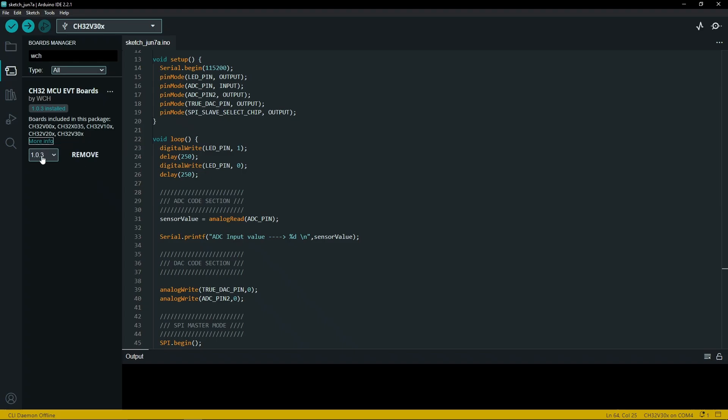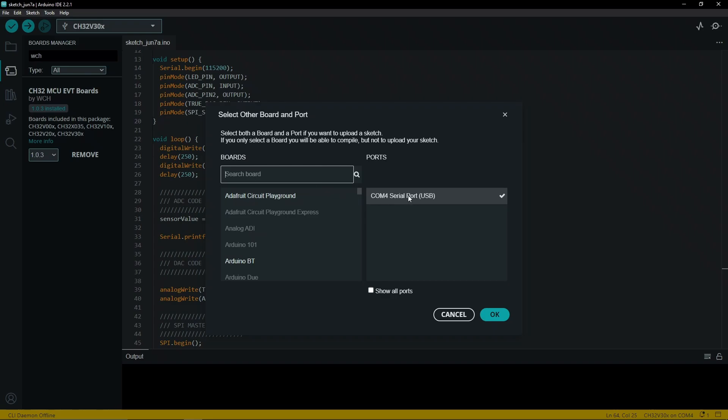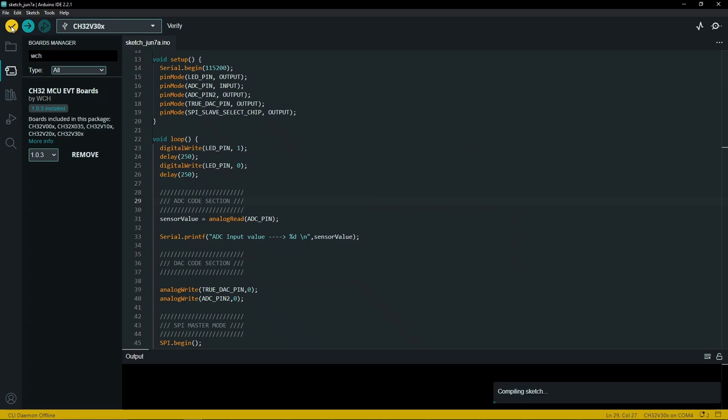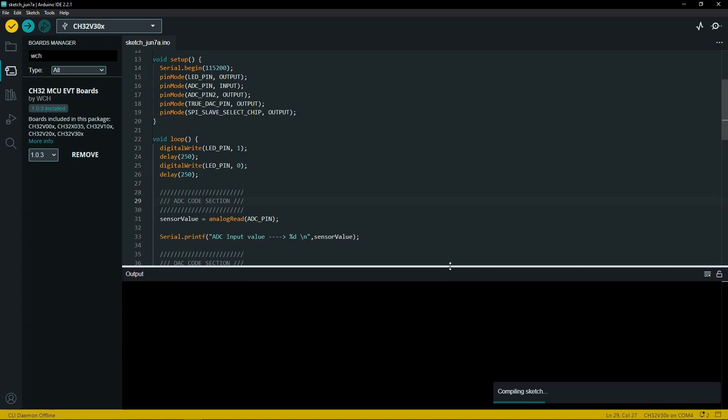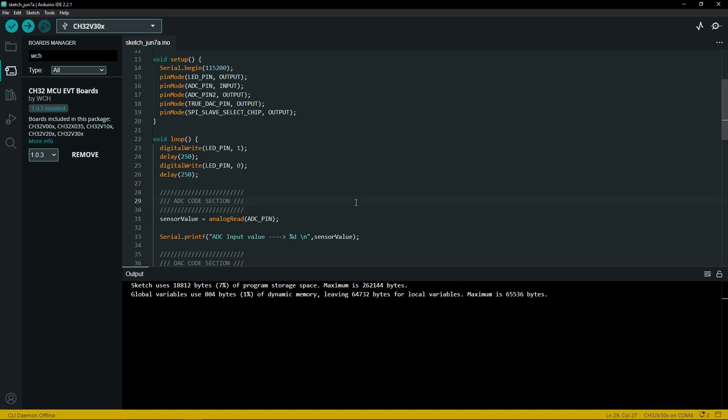Once that is installed and everything is running as normal, you can then go on to connect to the WCH board. To do this, search for the WCH board. In this case, we are using 307, so we select the 30x, then select the COM port, and verify to make sure that everything is compiling. As you can see, compilation was successful, meaning everything is working.